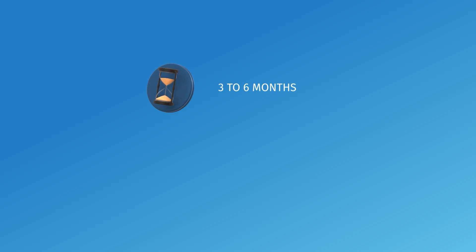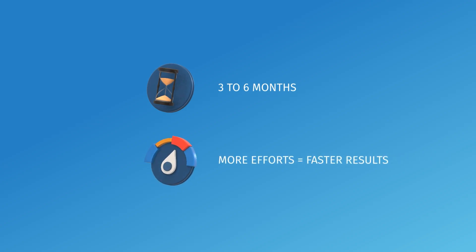This heavily depends on how much effort you are going to put during this period as well, but this time range is somewhat common to see.